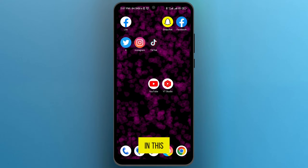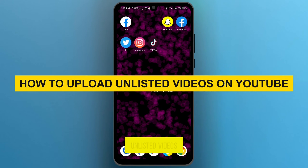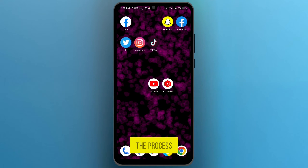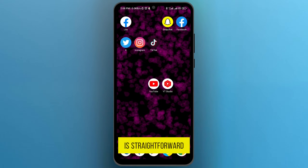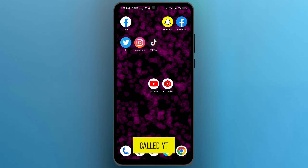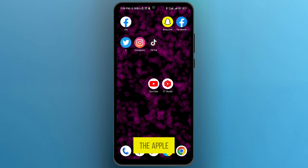Hi guys! In this video, I am going to show you how to upload unlisted videos on YouTube. The process is straightforward and effortless, and for this, we will use an additional app called YT Studio. This app is available on the Google Play Store as well as on the Apple Store.